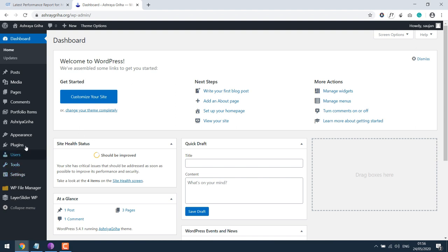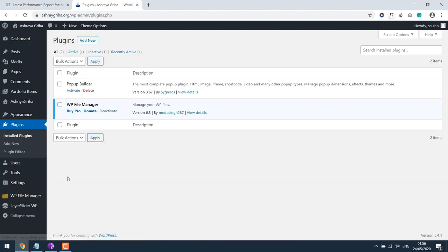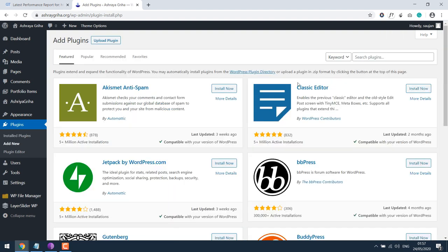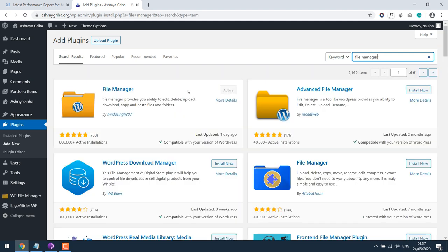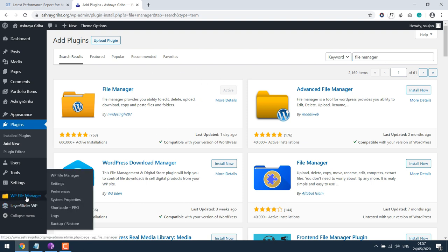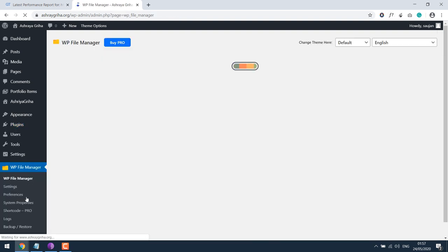Go to plugins. We will be using WP File Manager to access the files. If you don't have this, go to add new, search file manager, install and activate it.